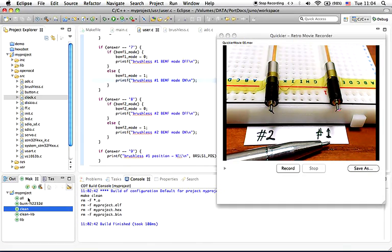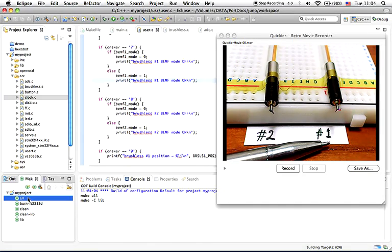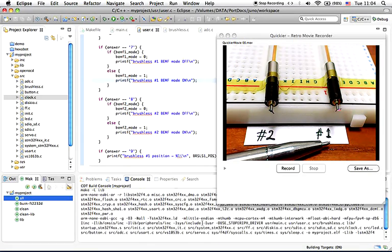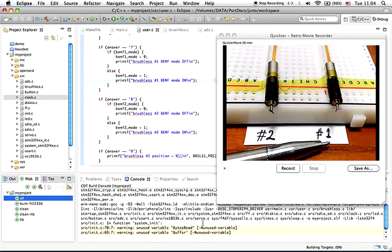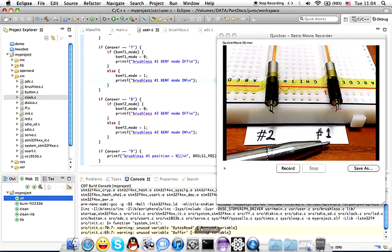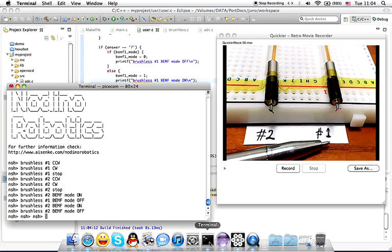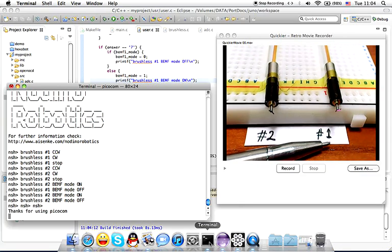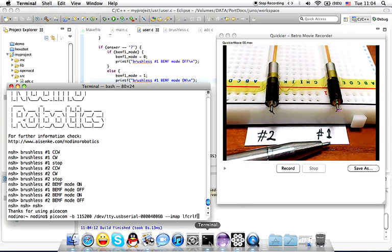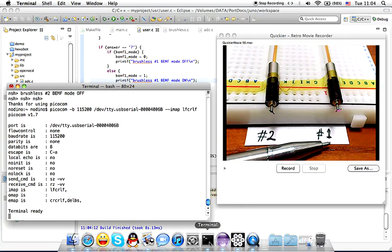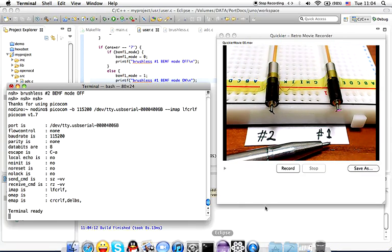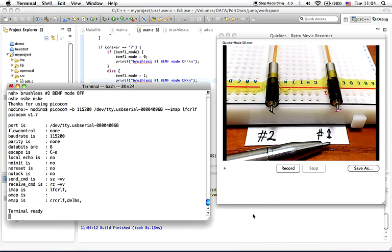So let's build the project. Building the project might take some time depending on your system. Meanwhile, I will prepare the terminal.